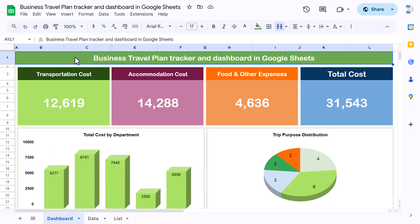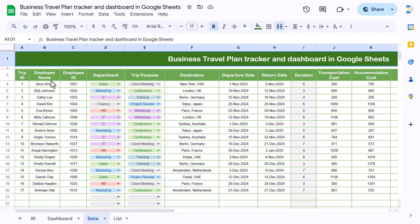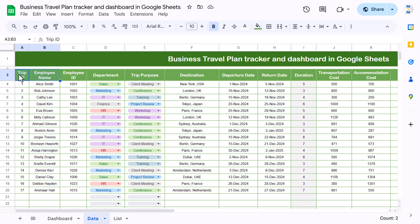Hello friends, welcome to the New Tech Navigators. My name is PK. In this video we will explain how to create a business travel plan tracker and dashboard in Google Sheets. As you can see on my screen, this is the business travel dashboard and we have the tracker here. Let me explain the tracker first.